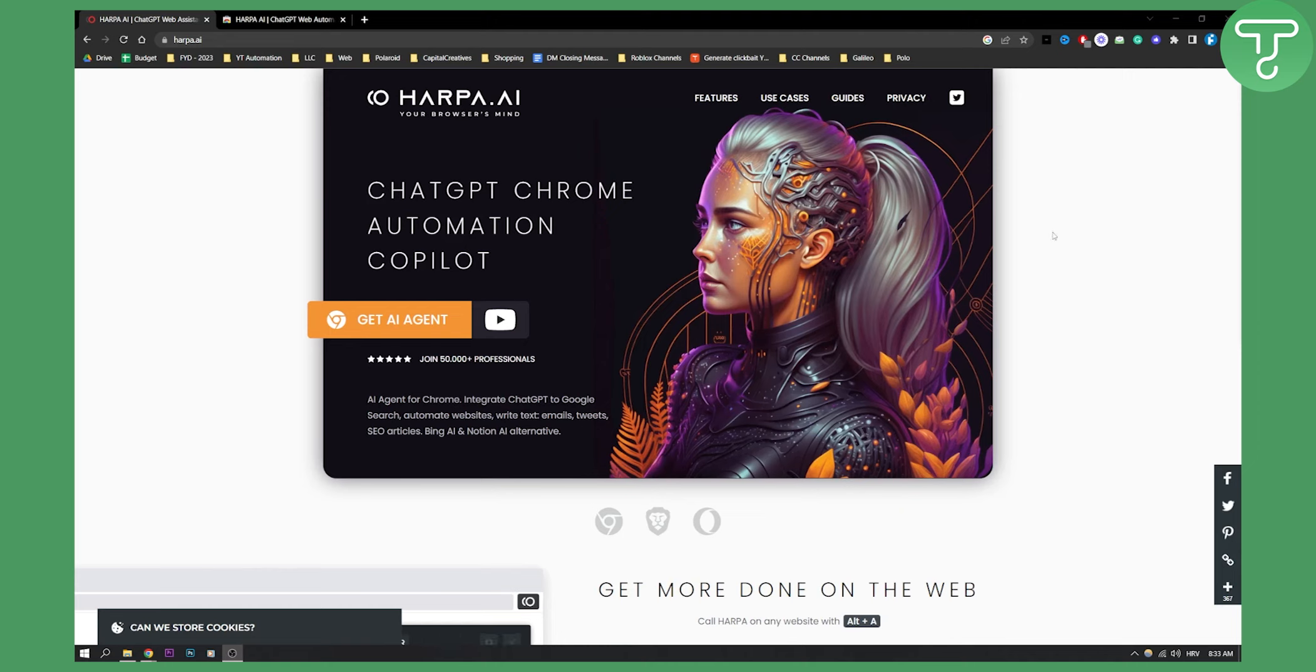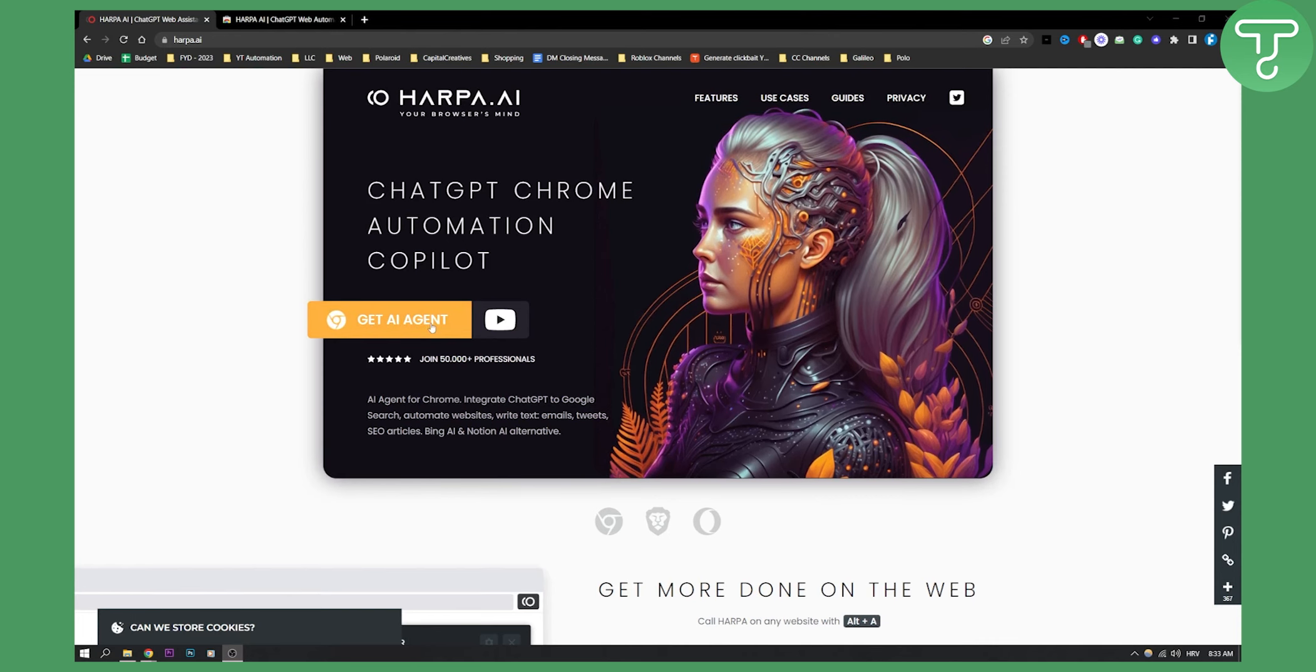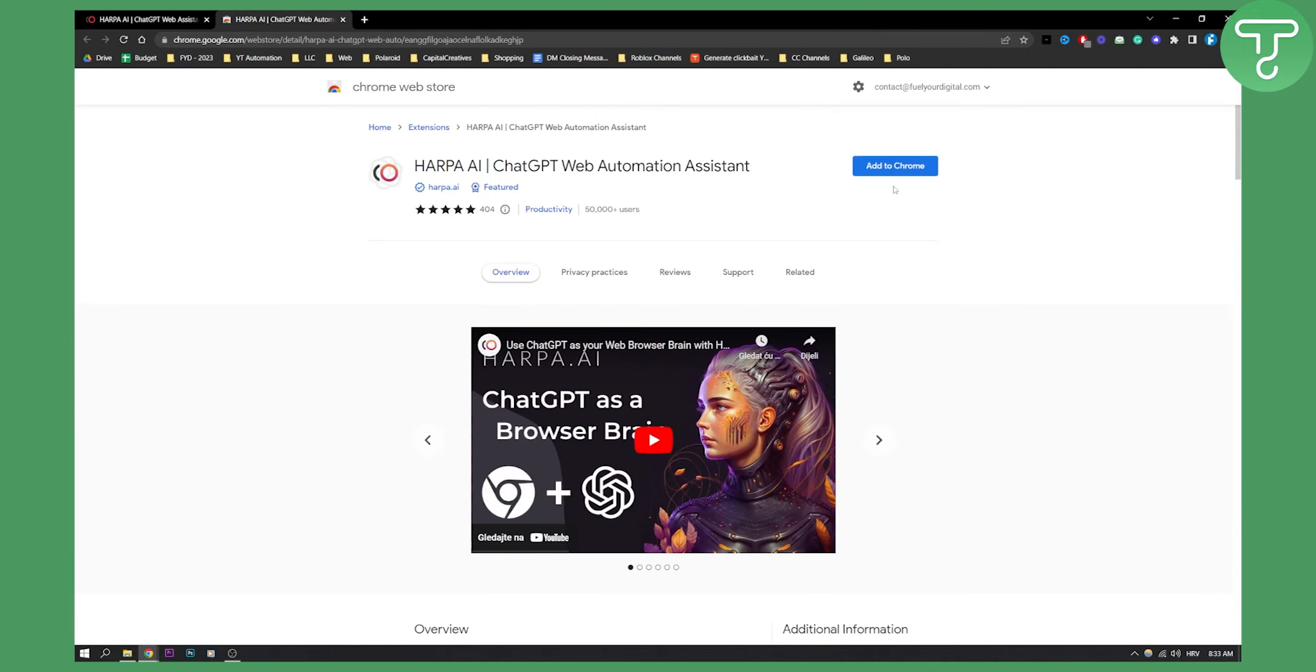So let me just show you a couple of things that this tool can do. As you can see, if we go here, get AI agent right here, you will be able to add this to your Chrome browser.